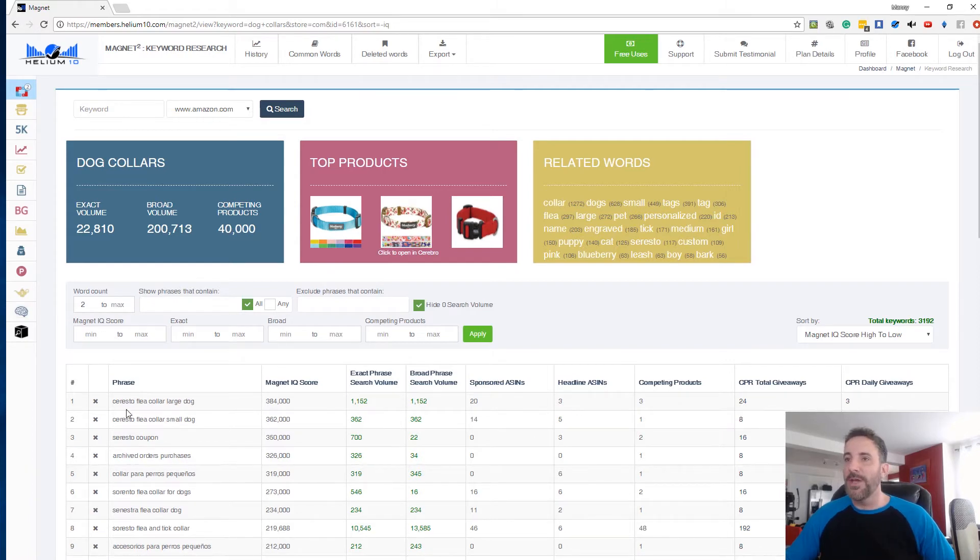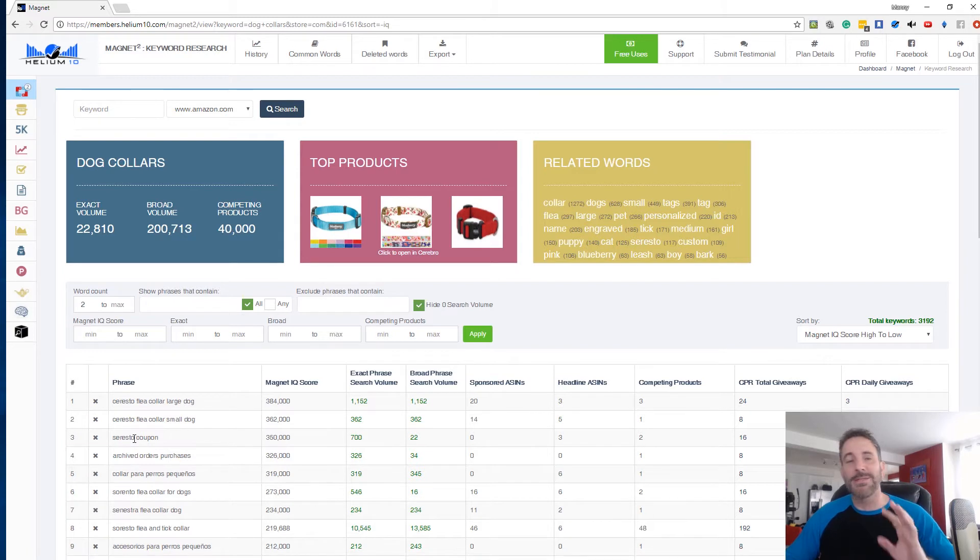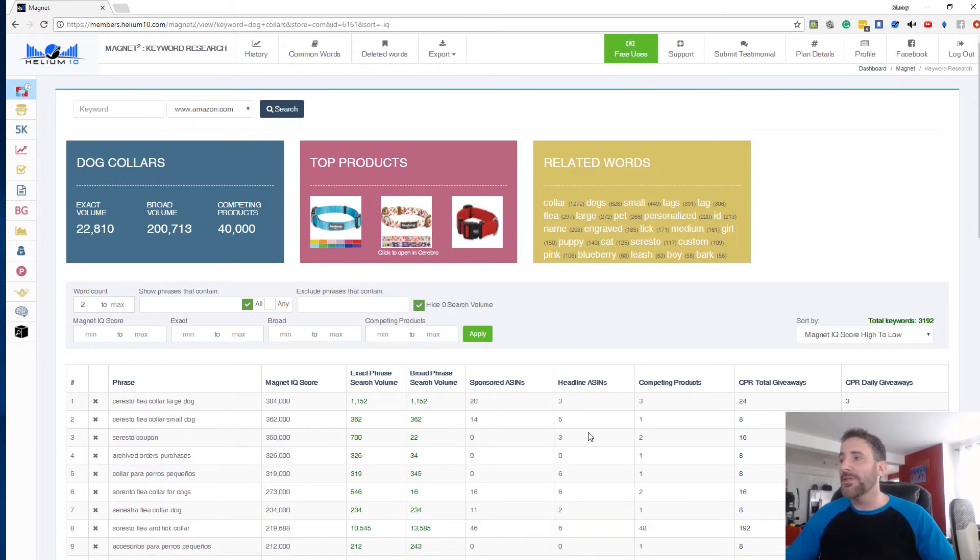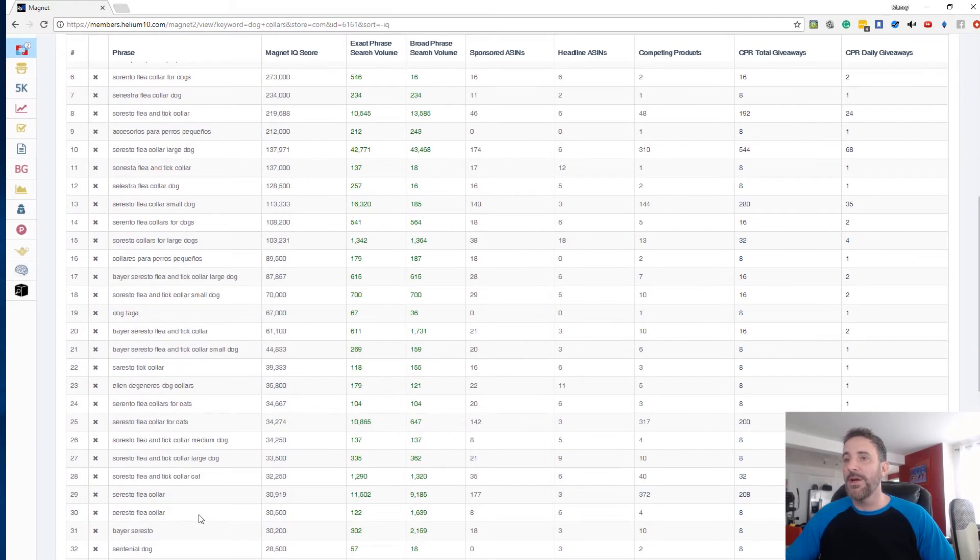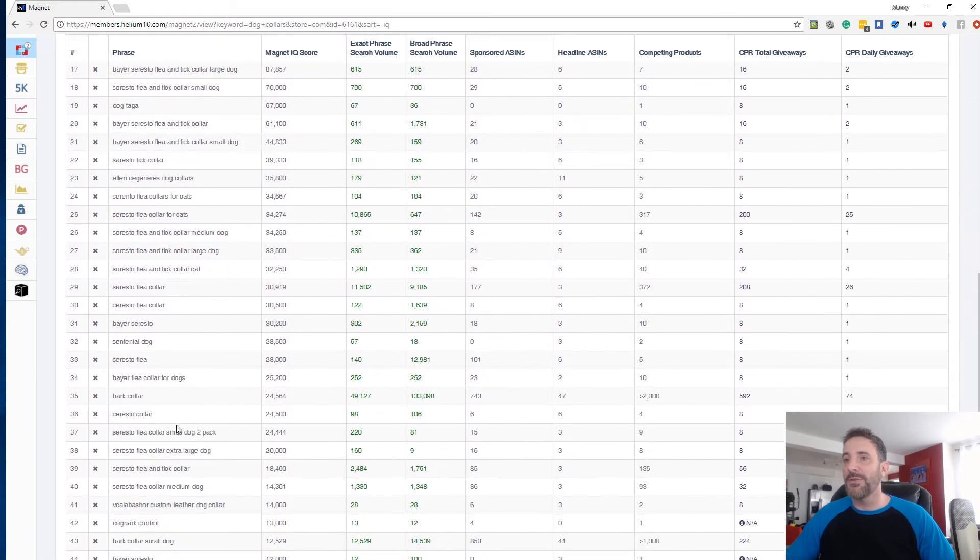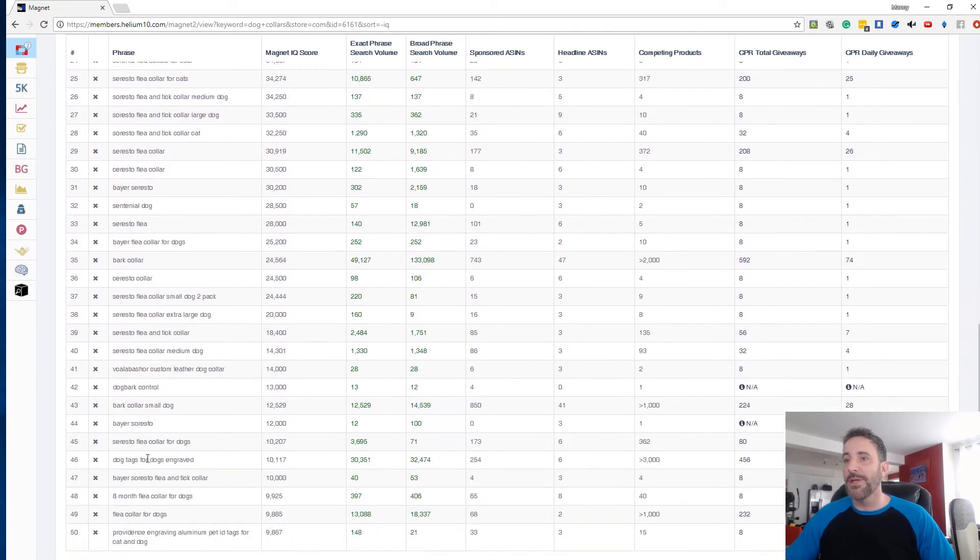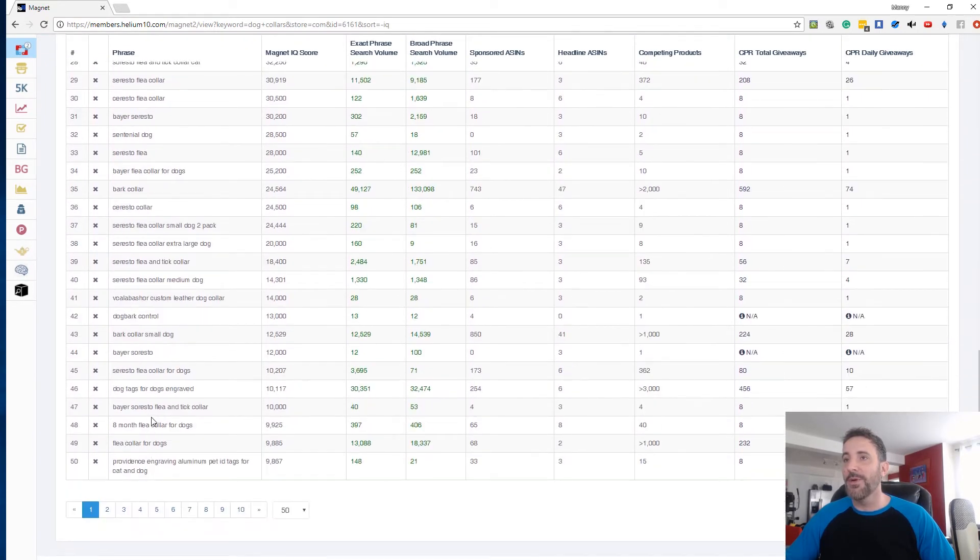Now chances are, I don't know what this is. A Soresto sounds like that's probably a brand. So maybe it's a brand gated or something that keeps people from actually searching for that. So if I scroll down here, yes, Soresto is all over the place. It looks like a pretty big one.